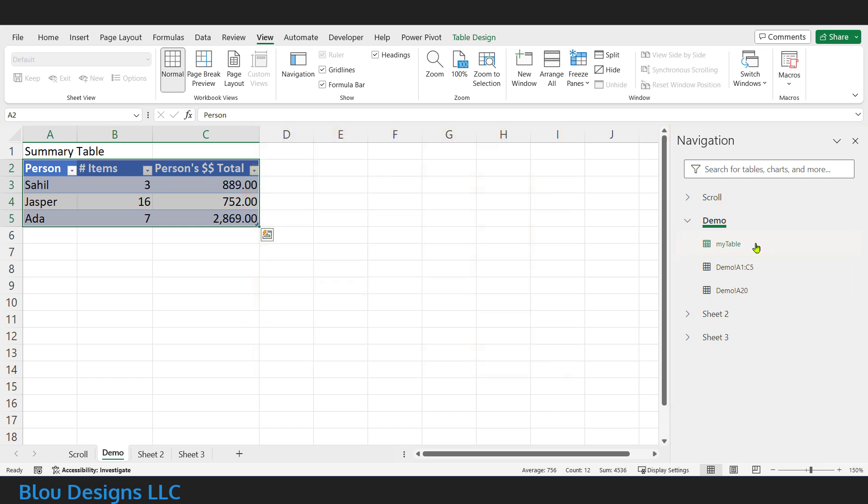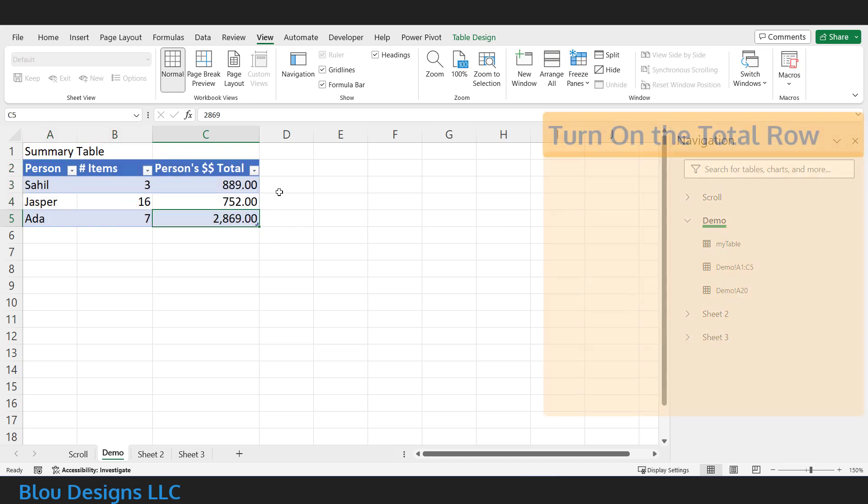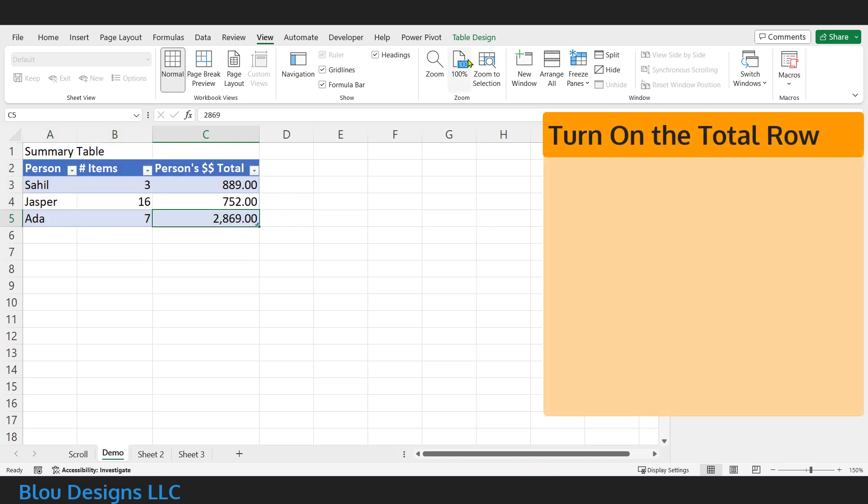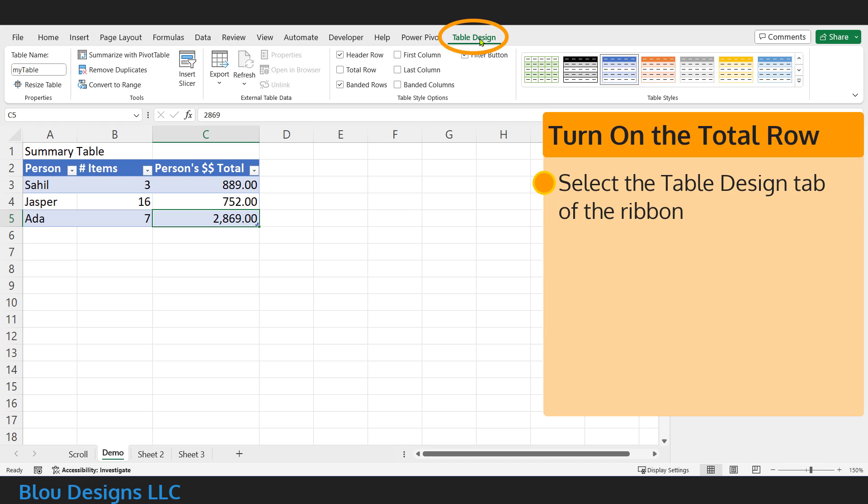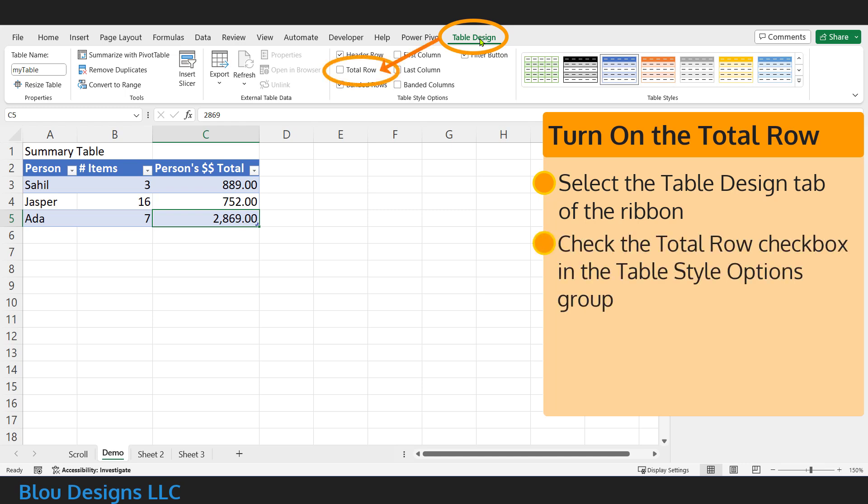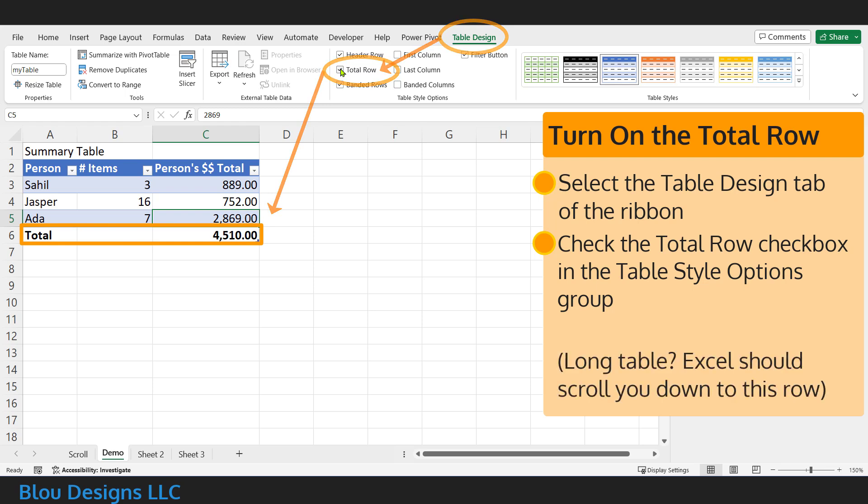With that done, all of the rest of the notes you need for this step will be for the particular totals you want in your total row. And for these, we'll use Excel's own total row as our guide. If you don't already have the table's total row turned on, start by selecting the Table Design tab in the ribbon. If you don't see that tab, select any cell of your table to make it appear. In the Table Style Options group of the Table Design tab, check the Total Row checkbox. That will turn on the total row, and if your table is long, Excel should also scroll you down to the bottom of the table so you can see the total row.